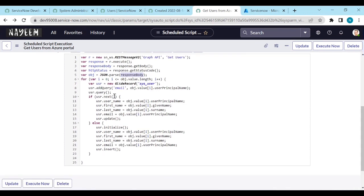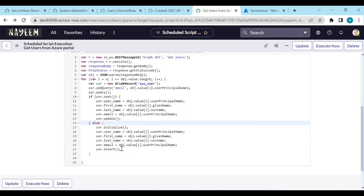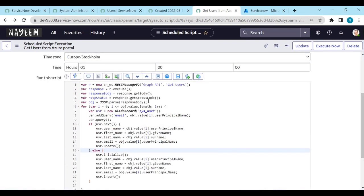If you don't find this user principal name, then you can create. We need to create the user's record. For example, initialize user name, first name, the same script and insert. Here we are updating the records. Here we are inserting the records. Let's see before running the script.